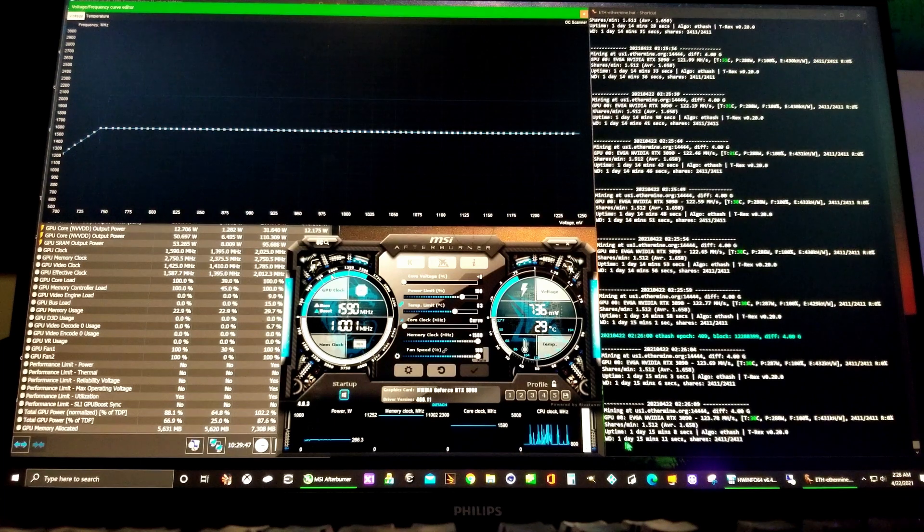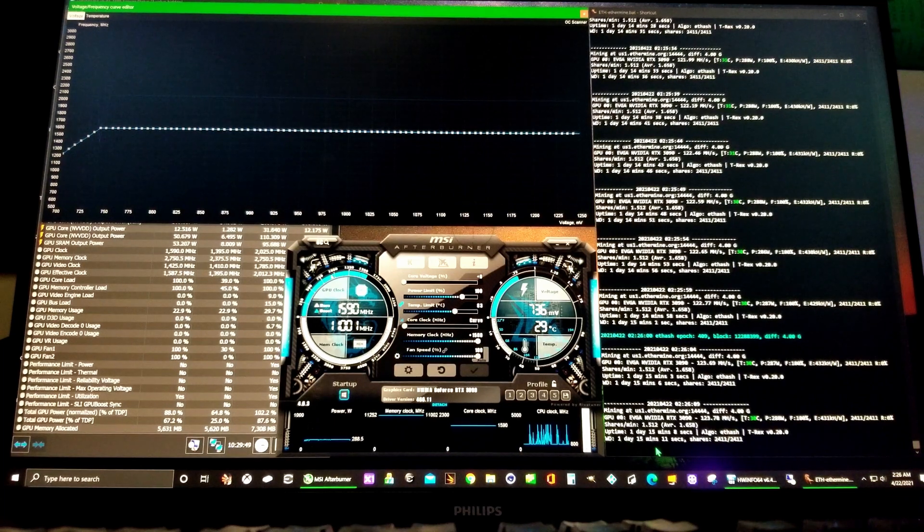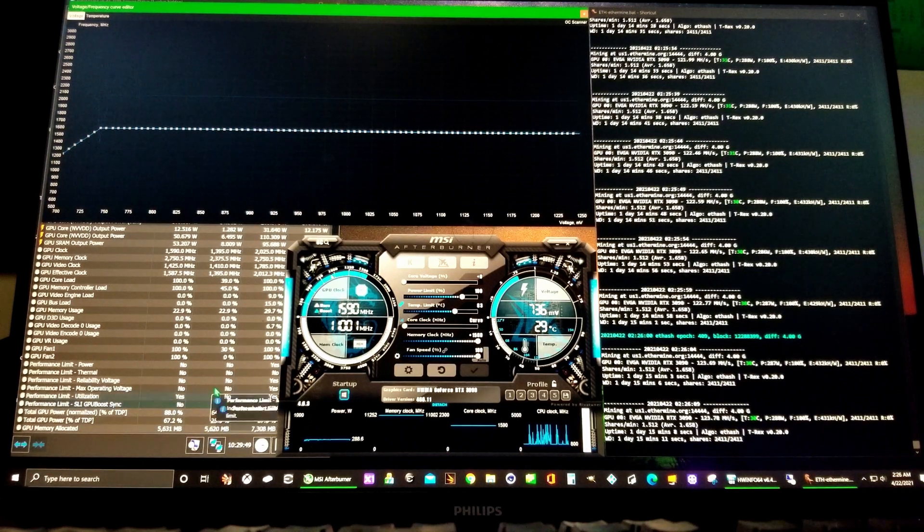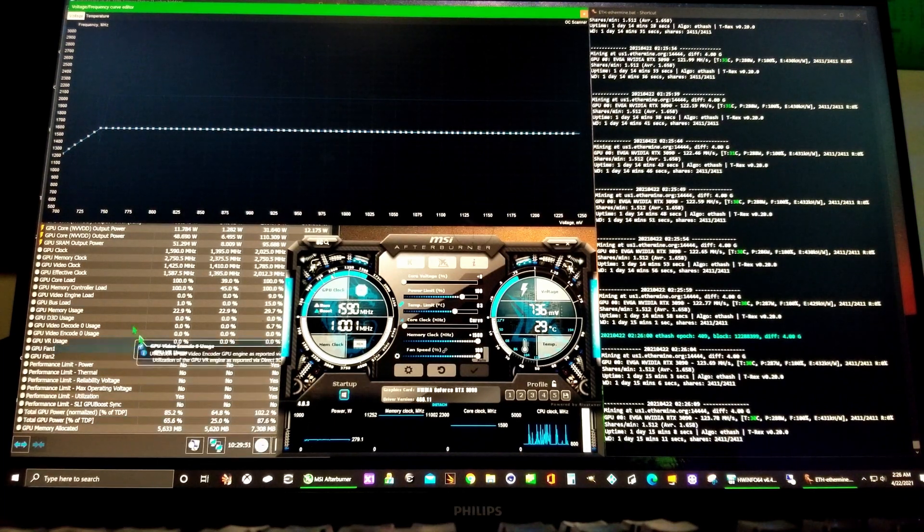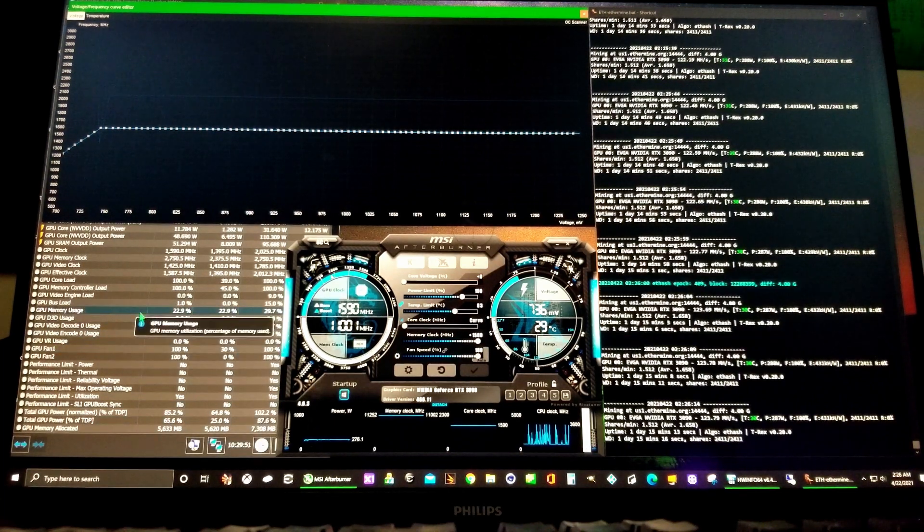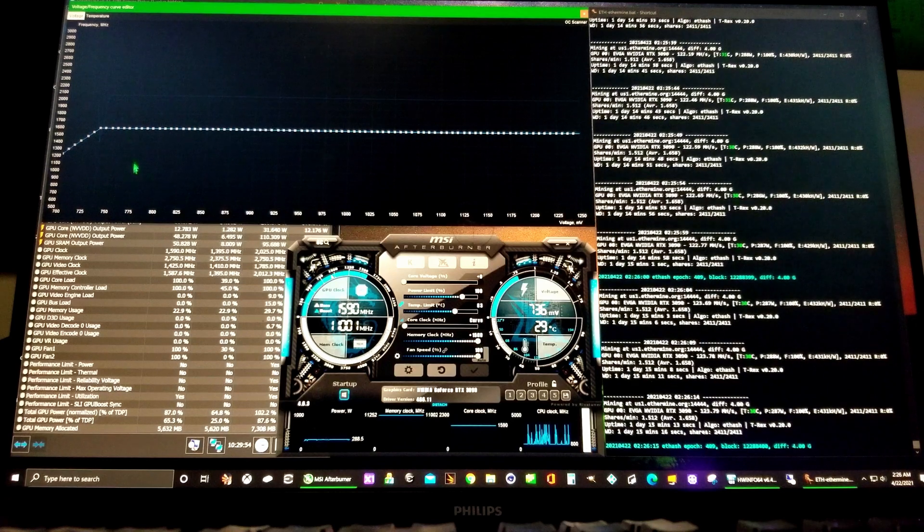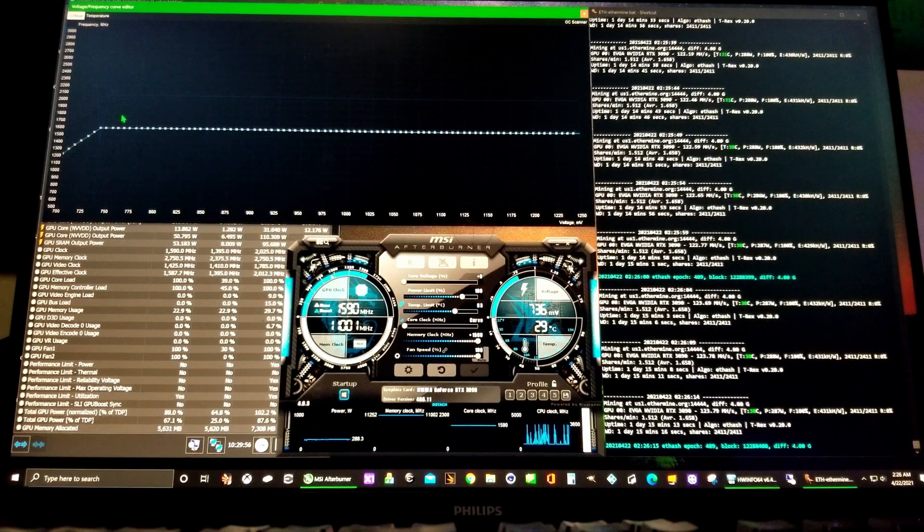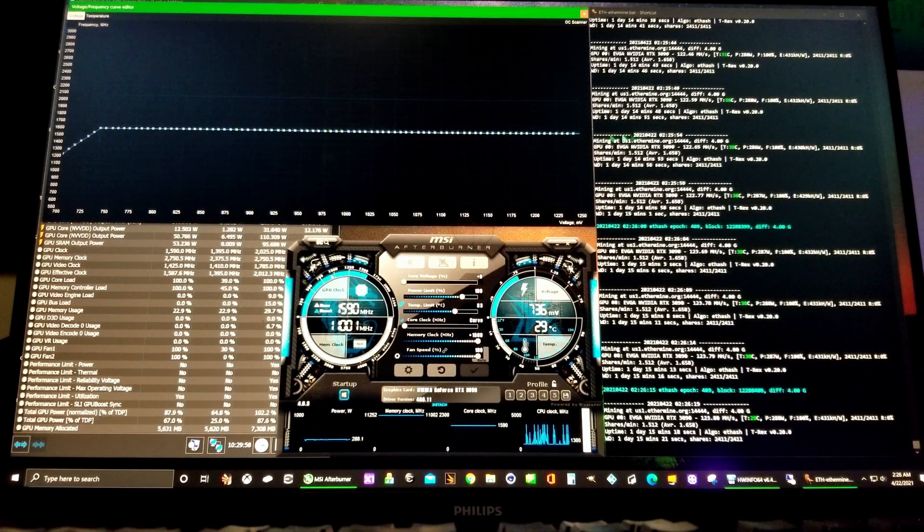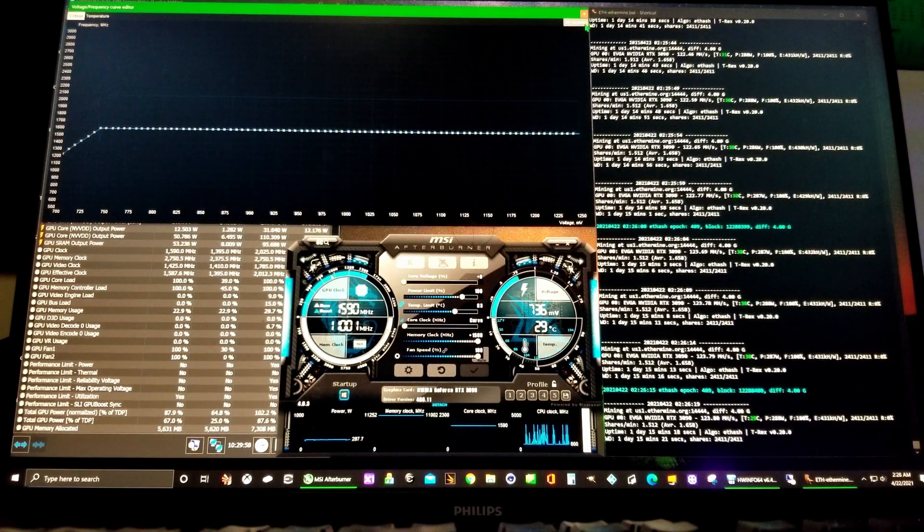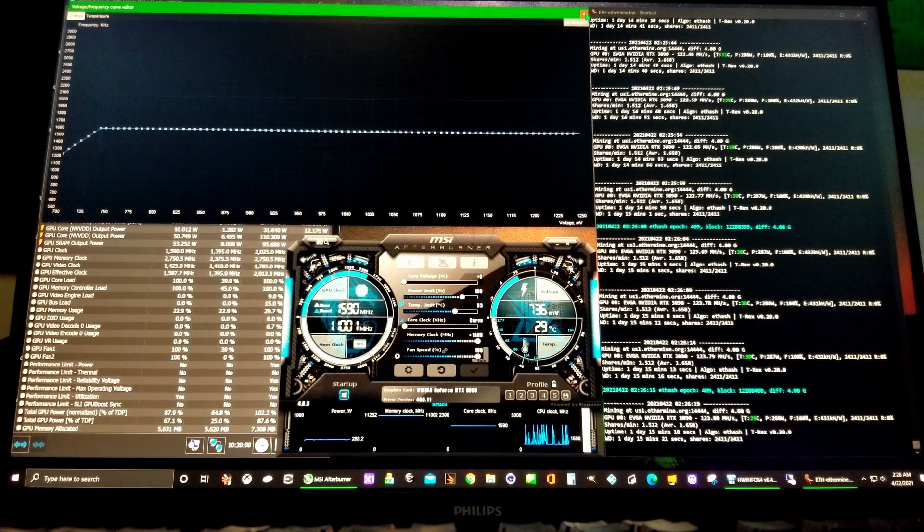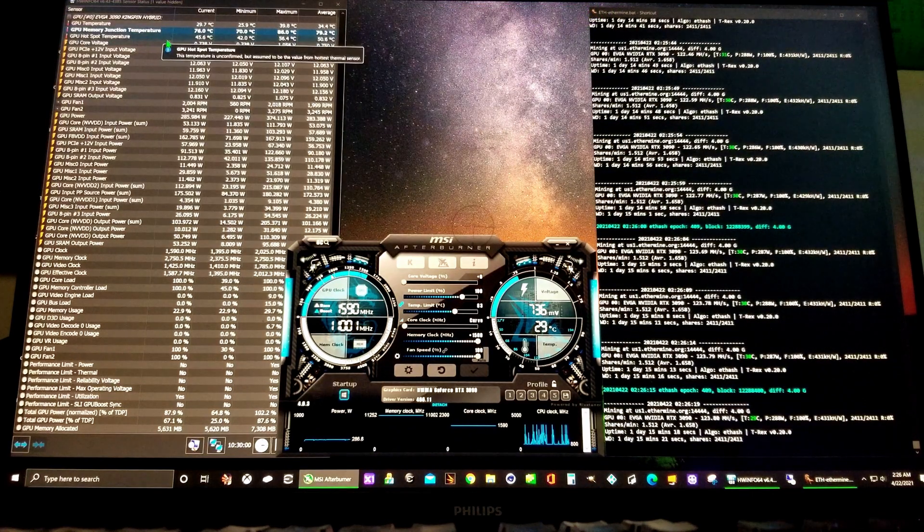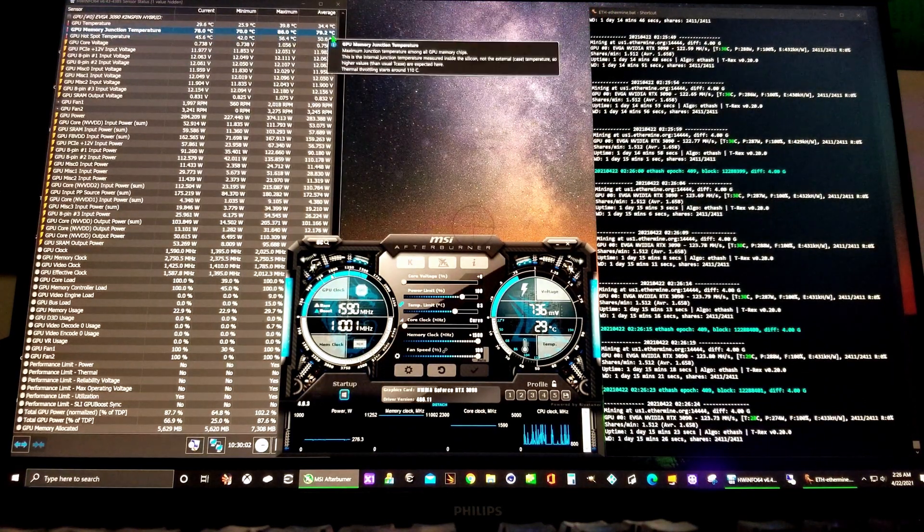This has been going on for one day and 15 minutes. This is the frequency voltage curve, and I'll show you how to do this. Temperatures are 76°C, high of 86°C.